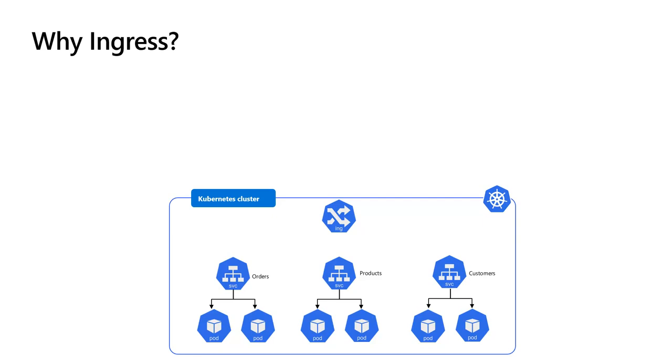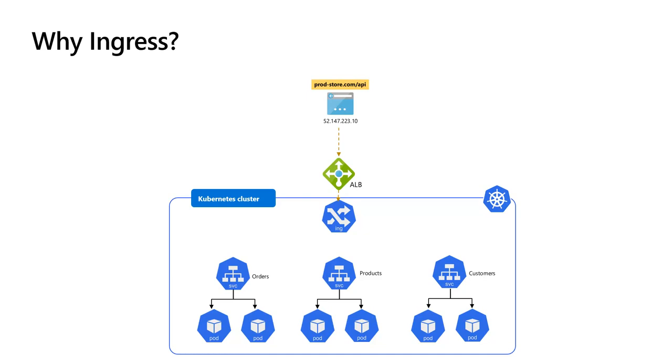Ingress is defined as an API object that manages external access to the services inside the cluster. It's just another manifest file that we deploy to Kubernetes as a Layer 7 load balancer, which allows customers to access the application or API through a single URL, which we can configure to have different routes to different services inside the cluster based on the URL routes, and at the same time implement SSL termination.